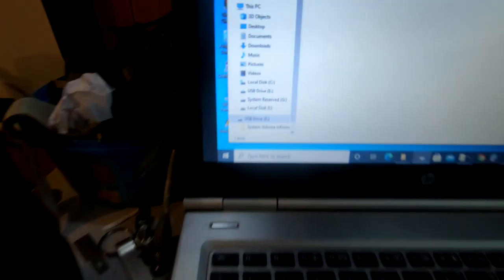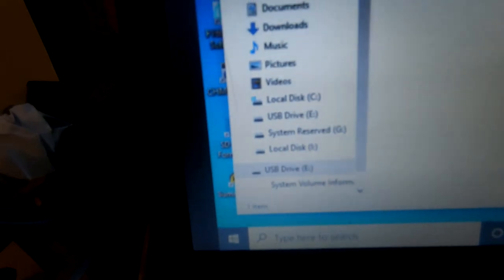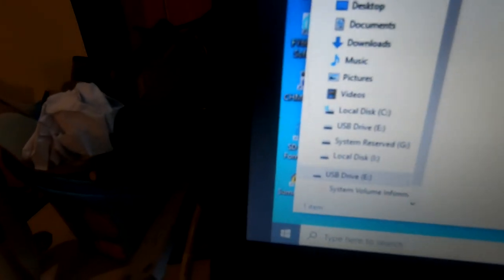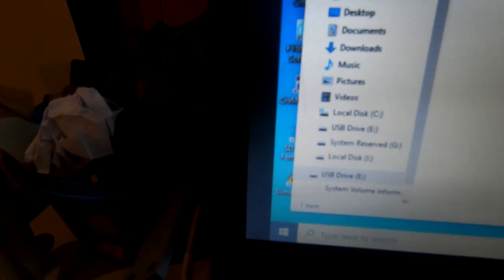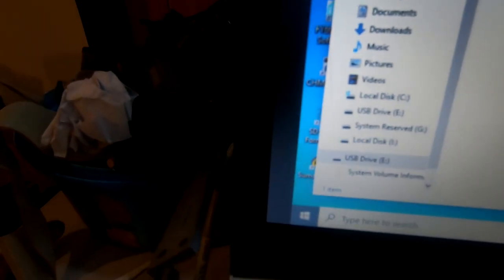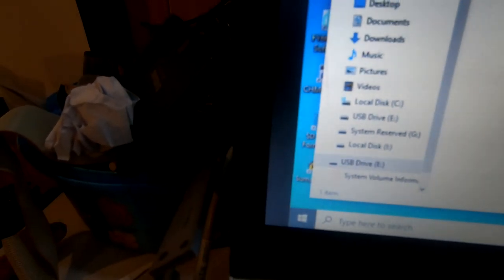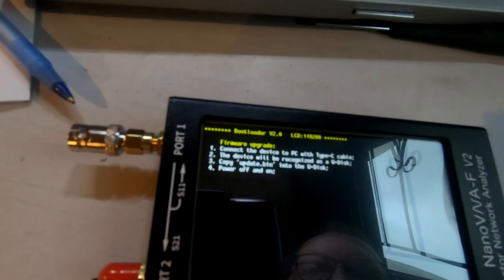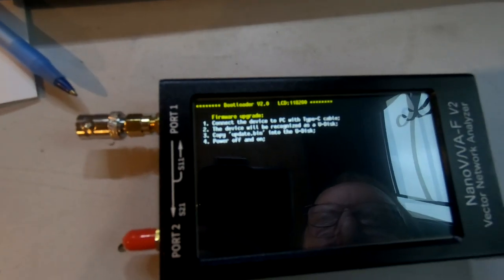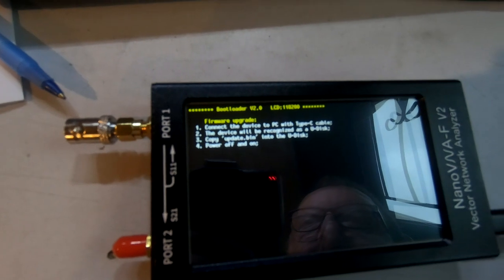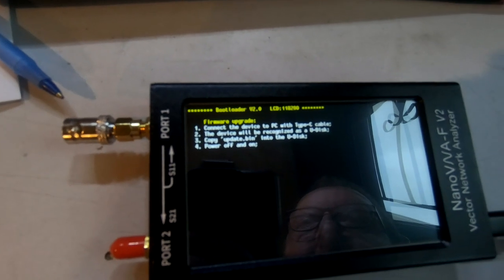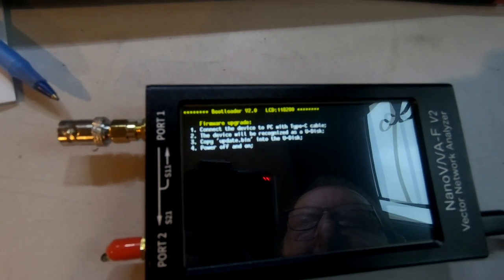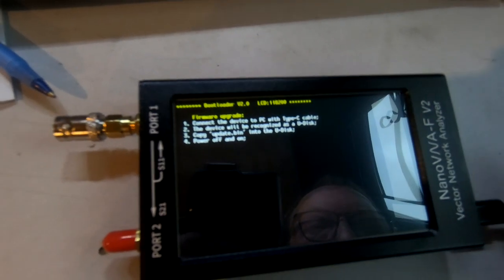Okay, and on your PC it will be recognized as a USB drive. In my case it's drive V. On the screen it gives a little bit of information there. Connect the device to a PC with a Type-C cable.